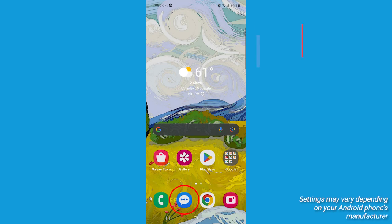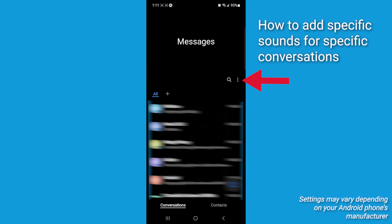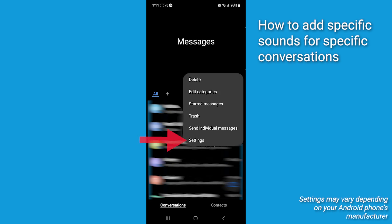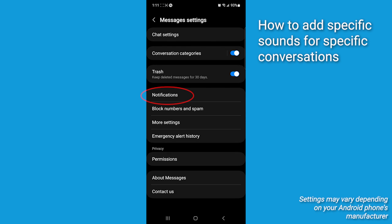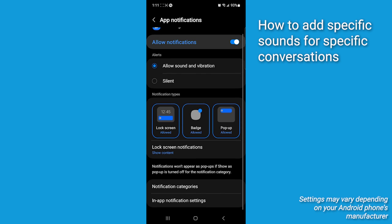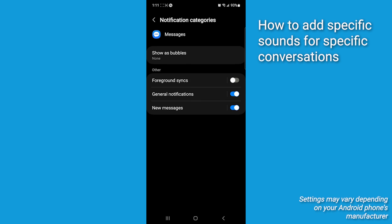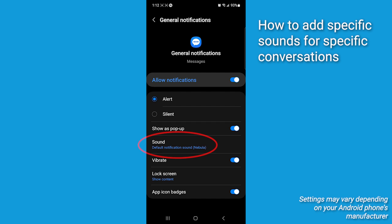Now, something powerful is to set specific sounds for specific conversations. So let's do it. First, navigate to messages. Tap the three dots on the top right. Go to settings. Go to notifications. Scroll down and then select notification categories. Here you can select general notifications and new messages and then change the sound for that category of message.